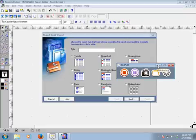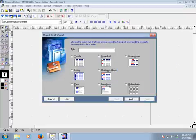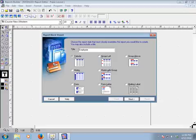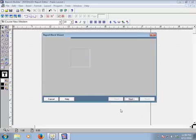This is our Report Block Wizard. Here you can give a title — I am giving the title 'Employees Information.' Select the style 'Group Above' and then click Next.